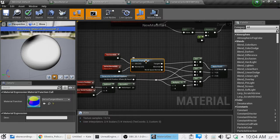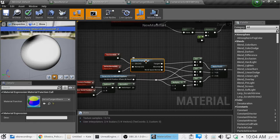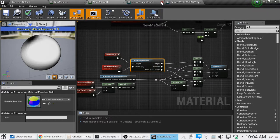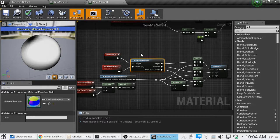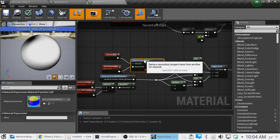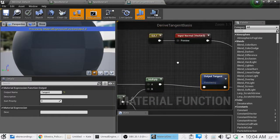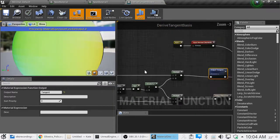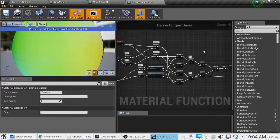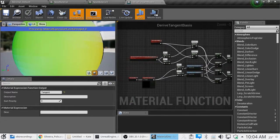From my experience, you can double click on it, and if you double click, it will bring up the material function that creates it.